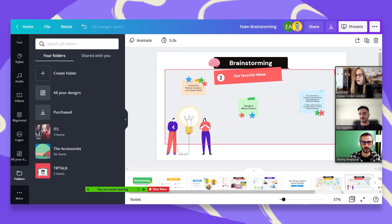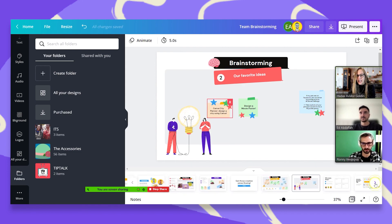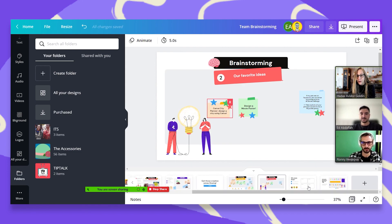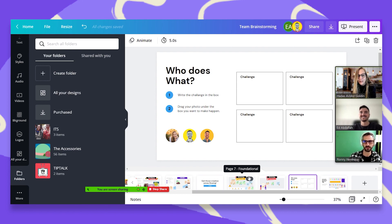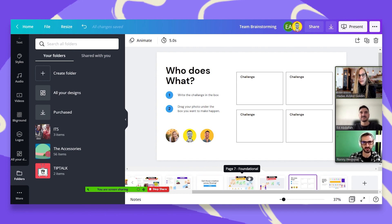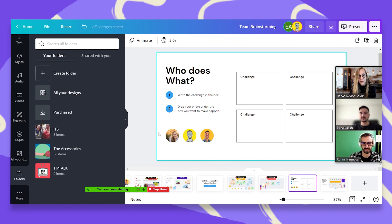And now the fun part, who wants to do what? So let's just copy paste the challenge you want to do and also copy and paste your profile photo next to it.